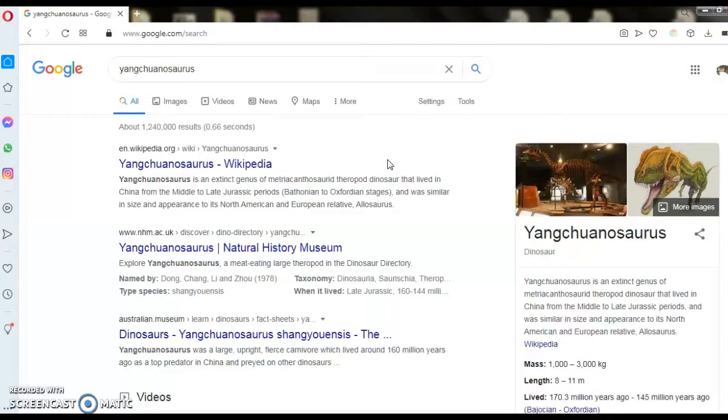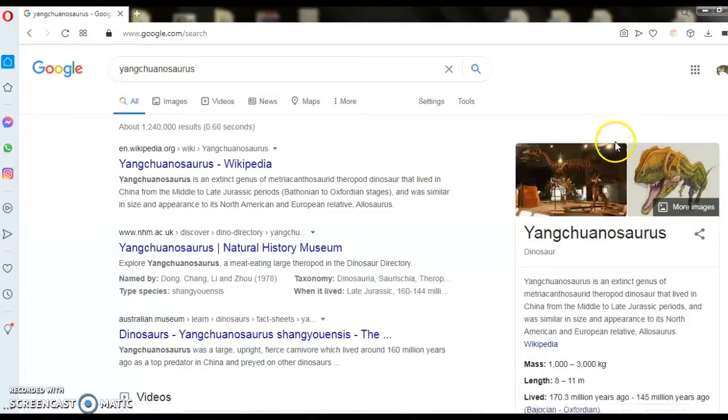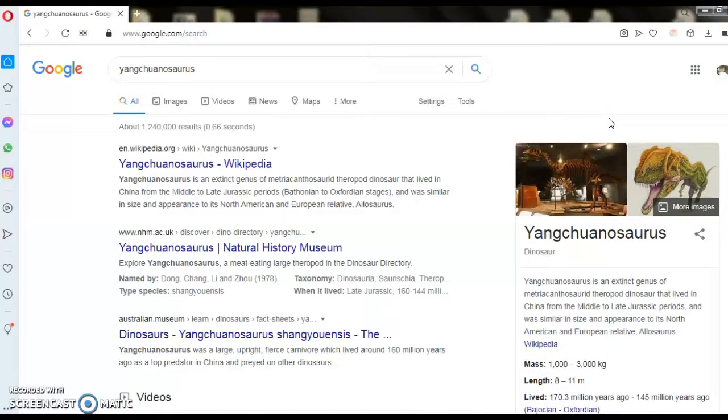Allosaurus is North American and European relative. Mass: 1,000 kg.